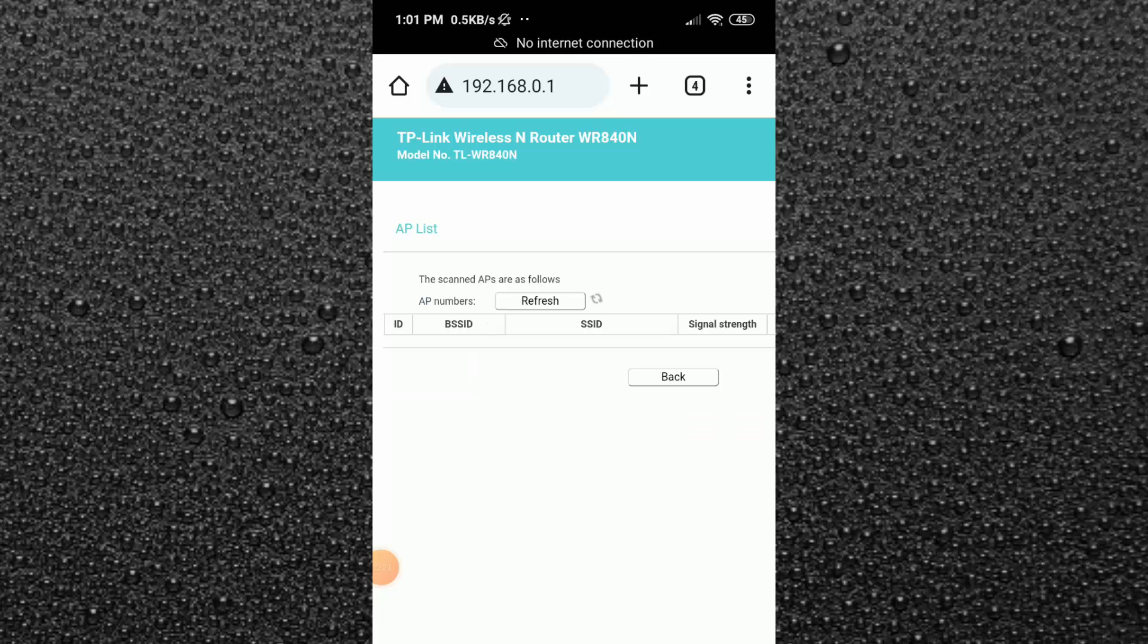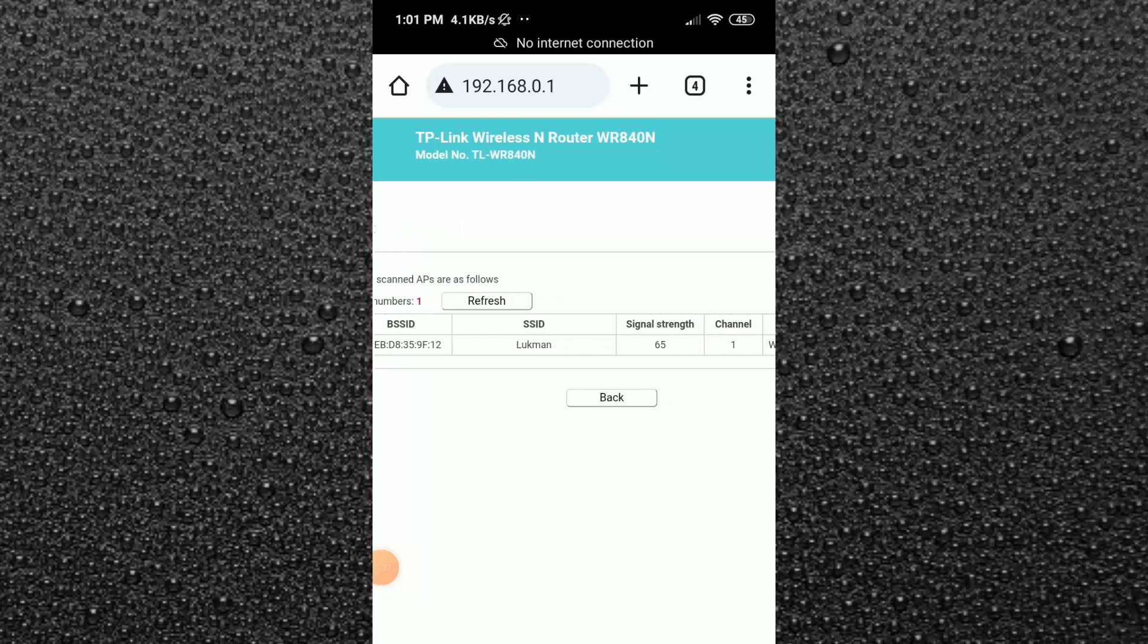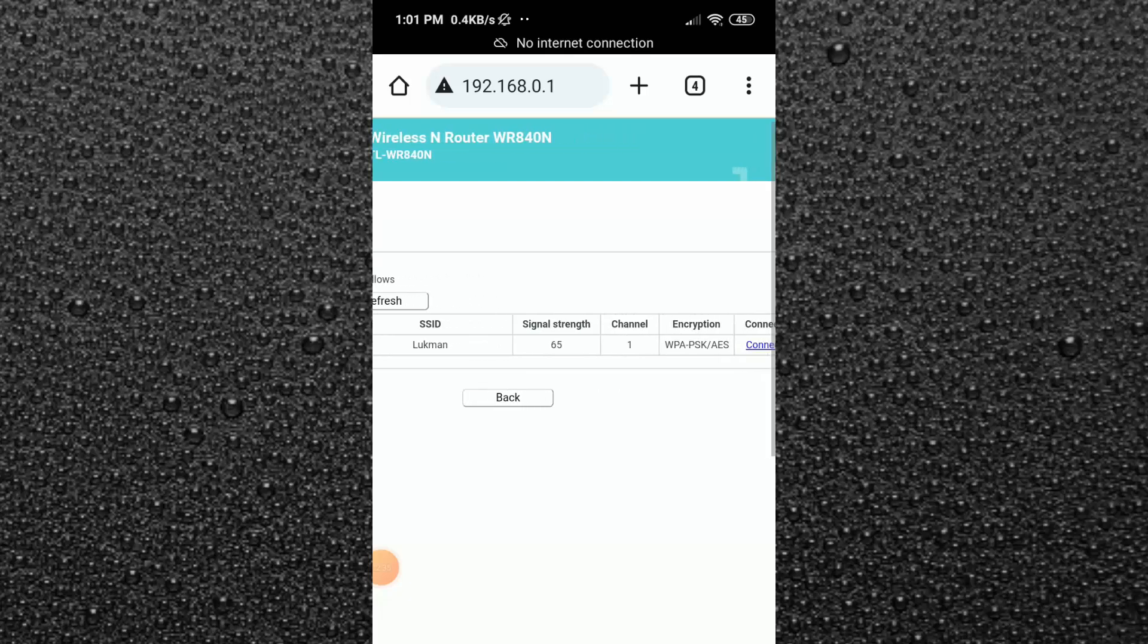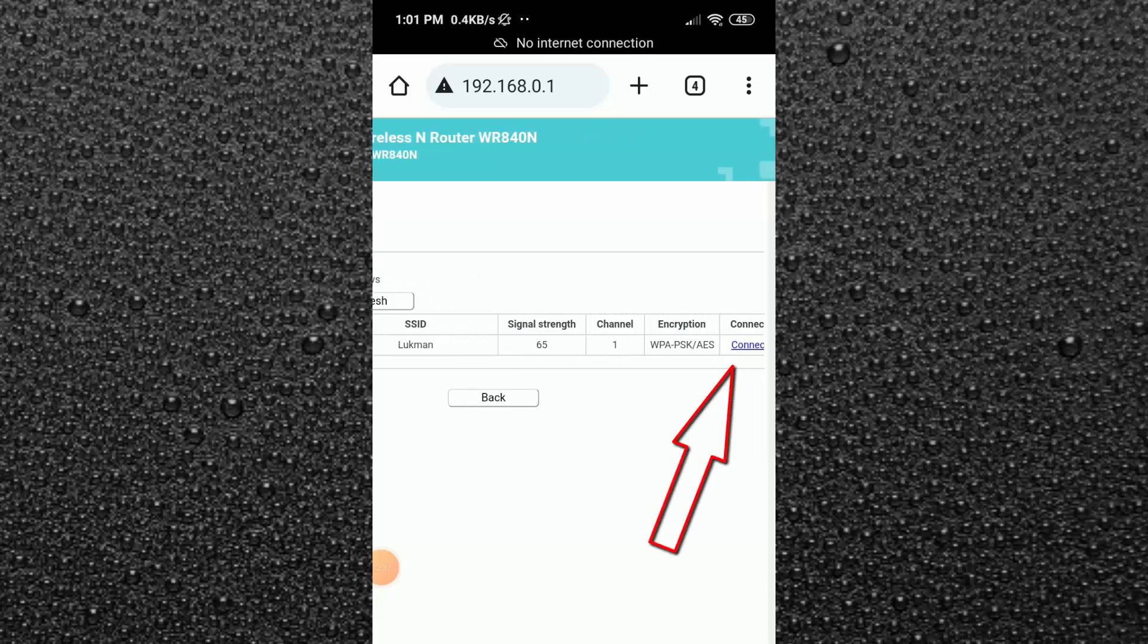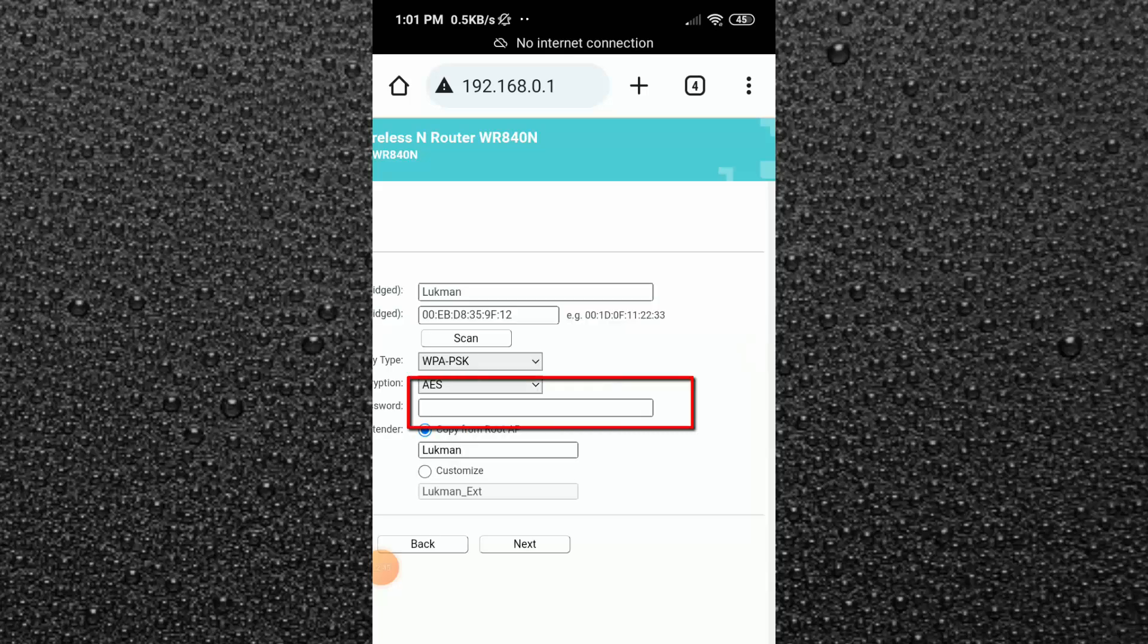Now here you will find your main router signal. You can see here your signal strength, channel, all the things. So here just swipe to the right side and you will find the connect option. Just tap on it. Now type here your main router password.